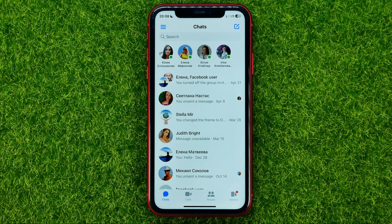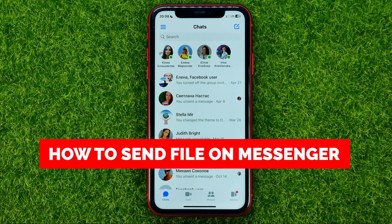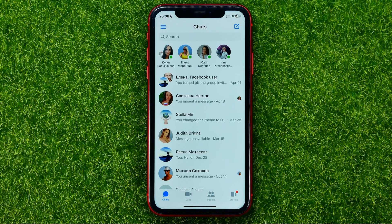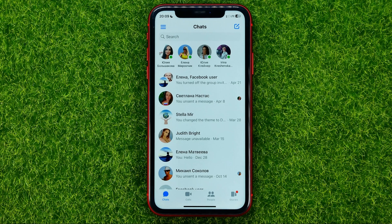In this video I'm going to show you how you can easily send a file on Messenger. Be sure to watch the video to the very end so you don't make any mistakes, and of course do not forget to like this video and subscribe to my channel.